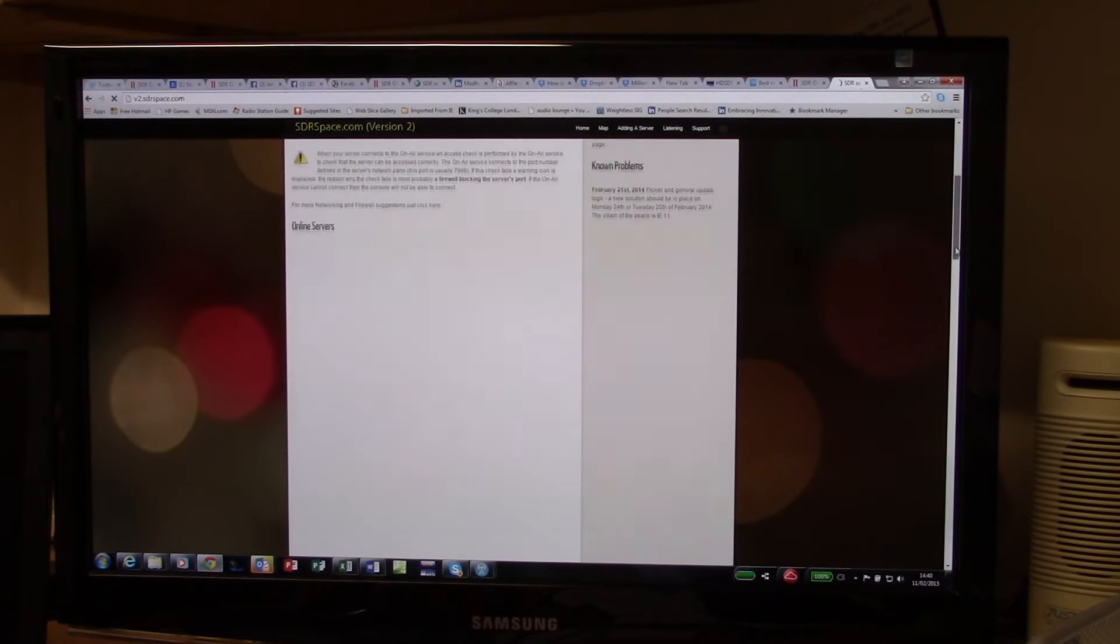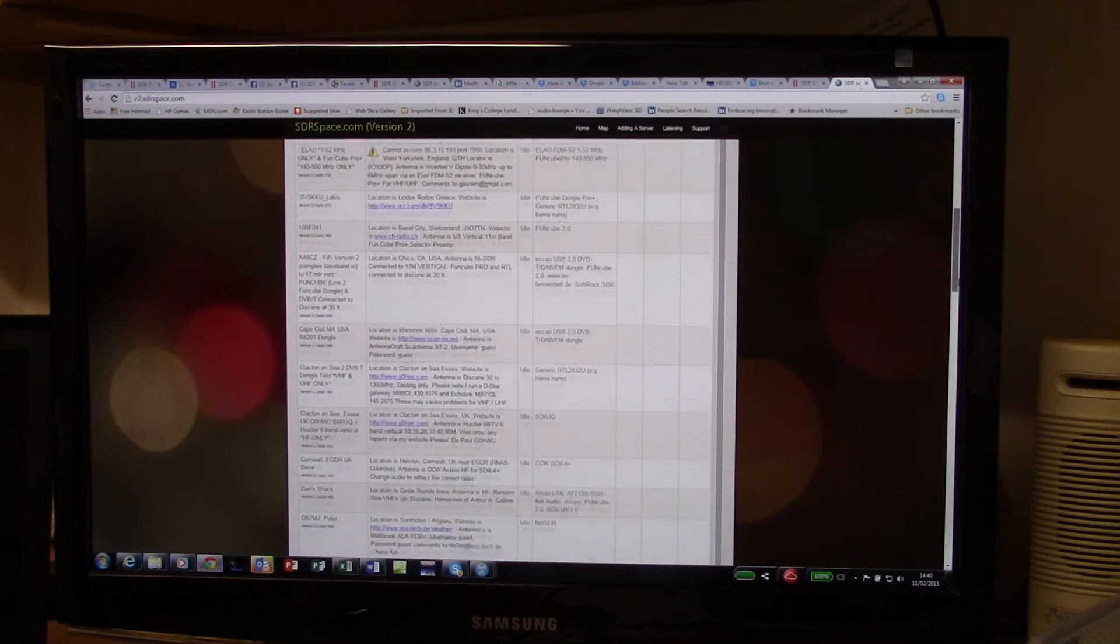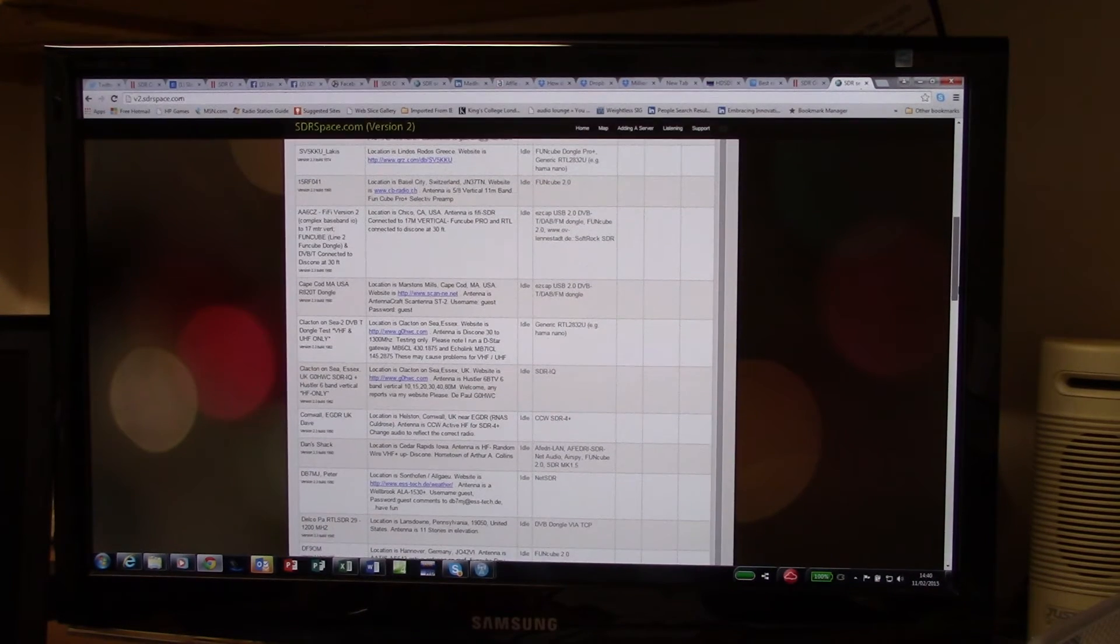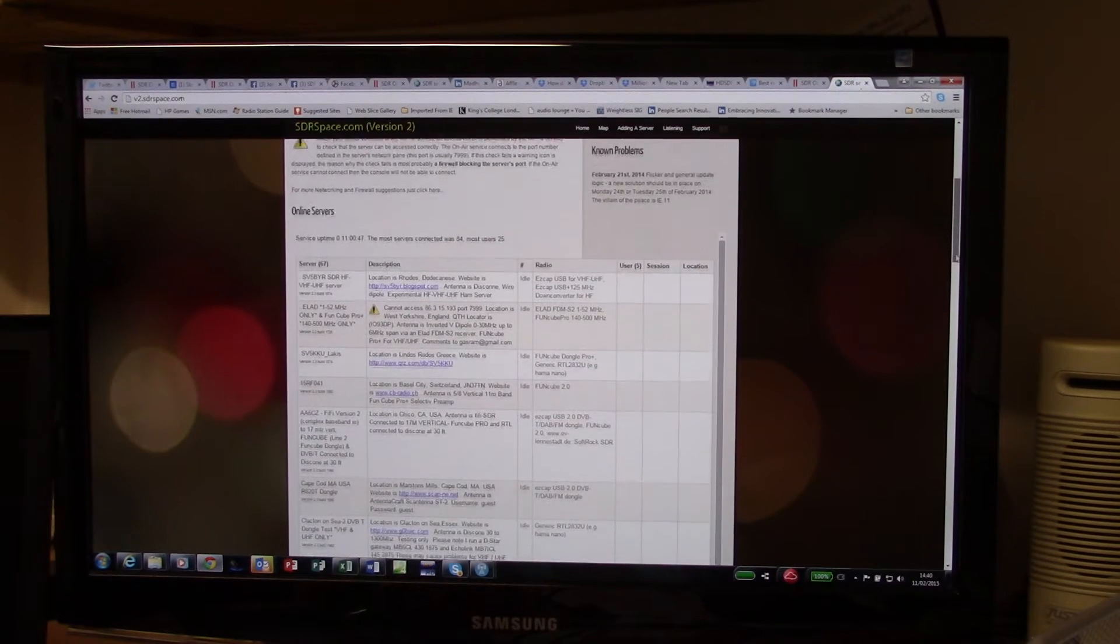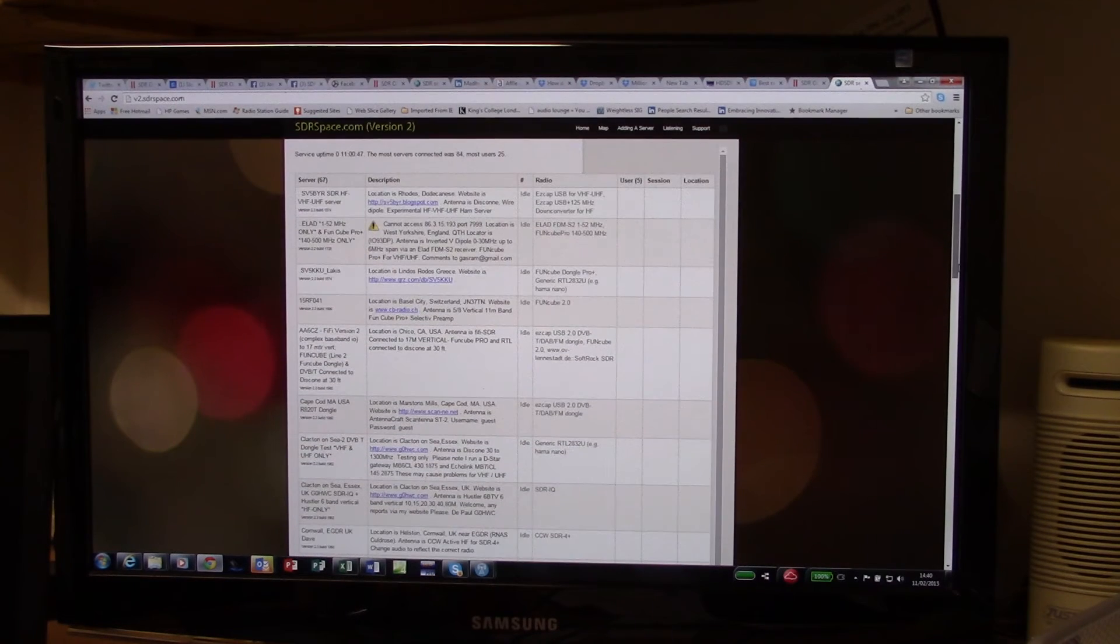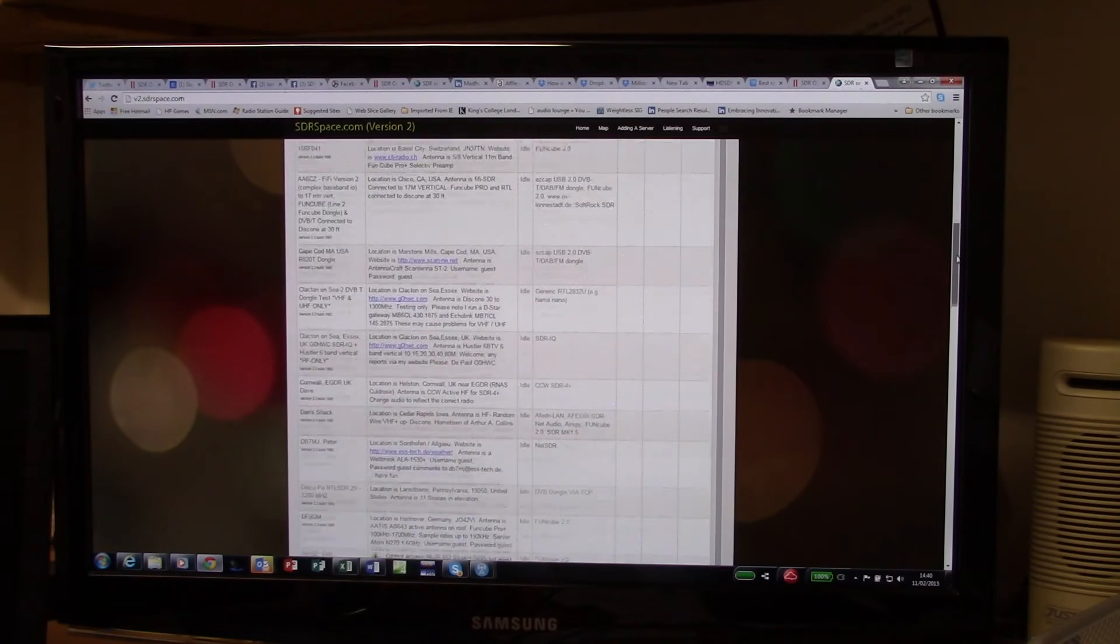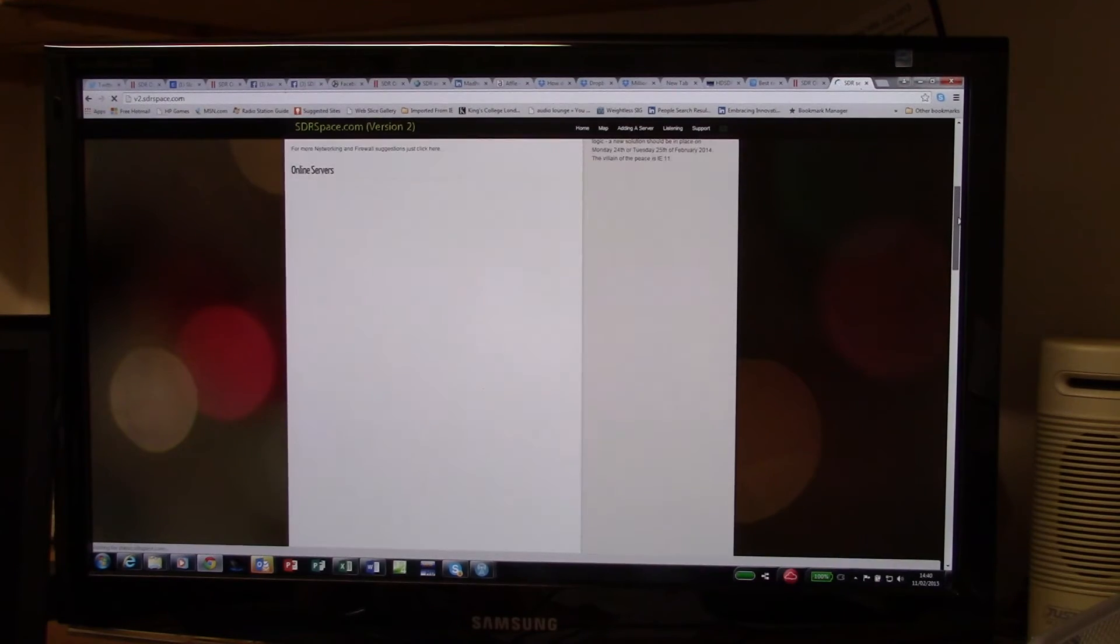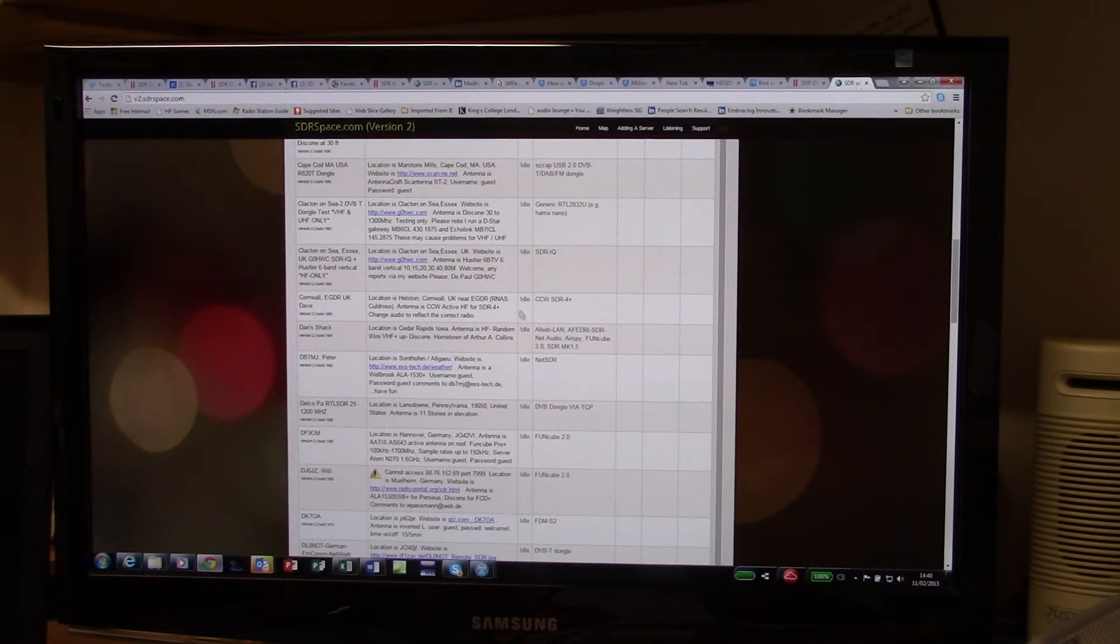On this v2.sdrspace.com, and it's refreshed every 10 seconds, you get a full list of all the stations around the world that are available and whether or not they're in use. So obviously you need to find one that's idle.